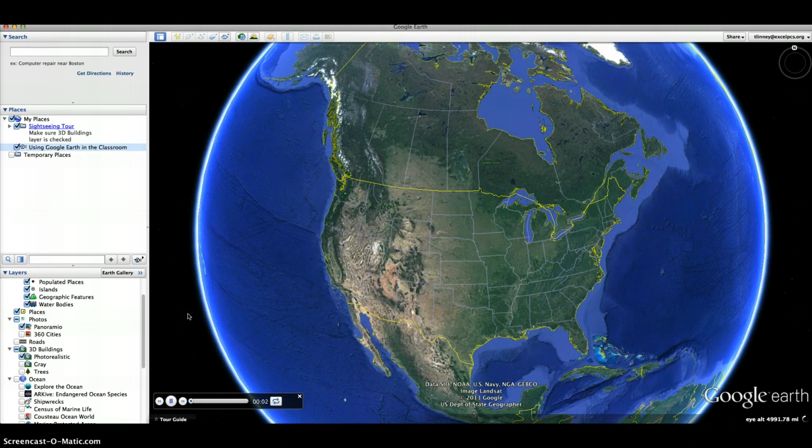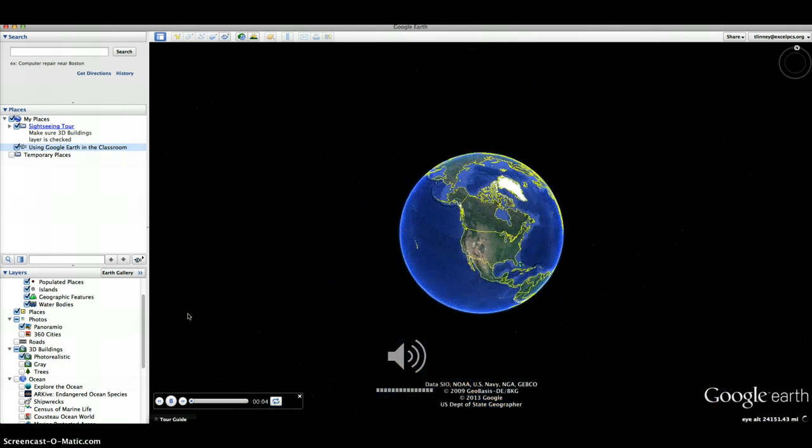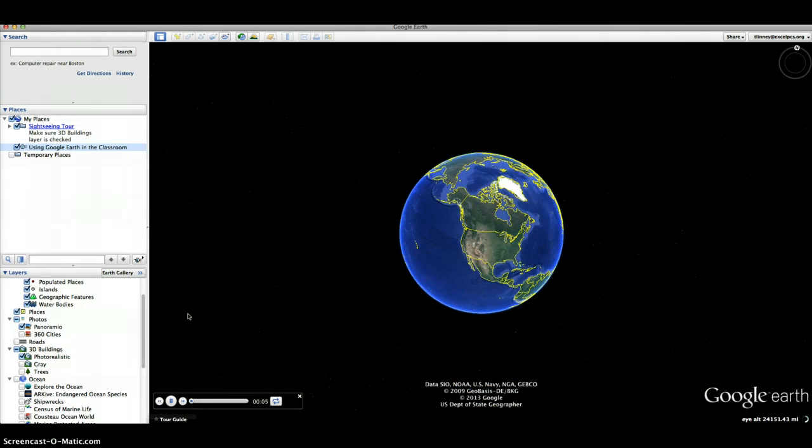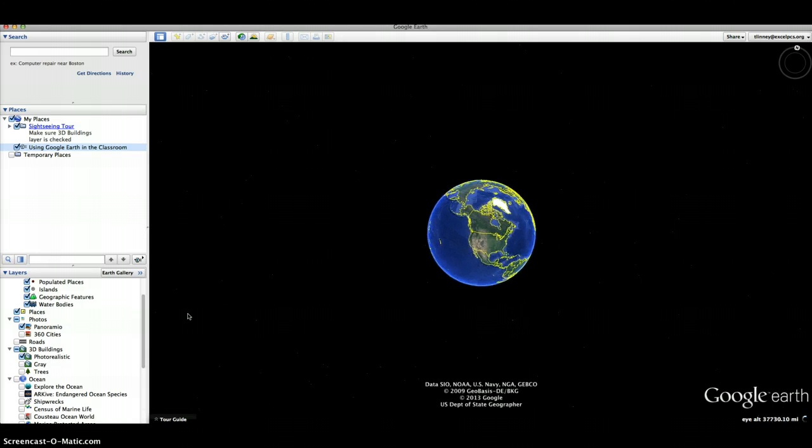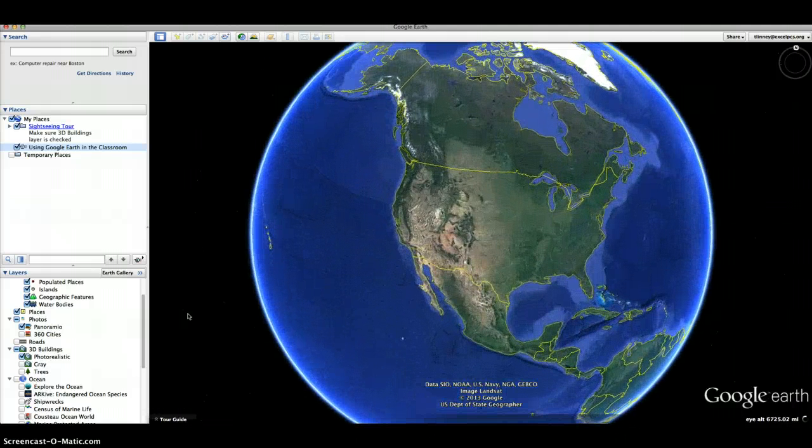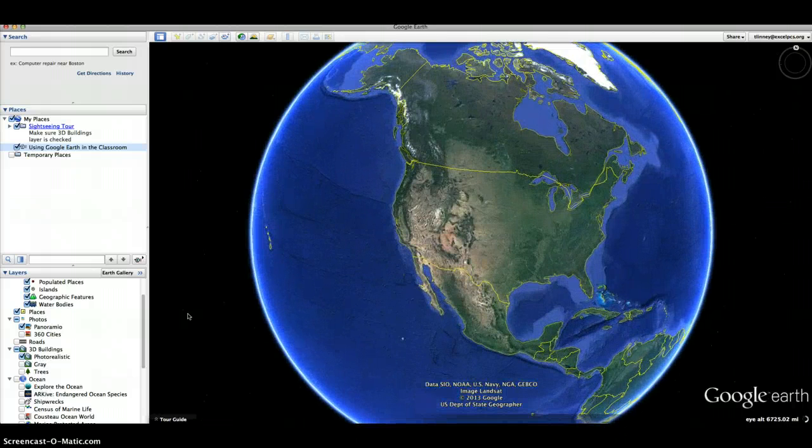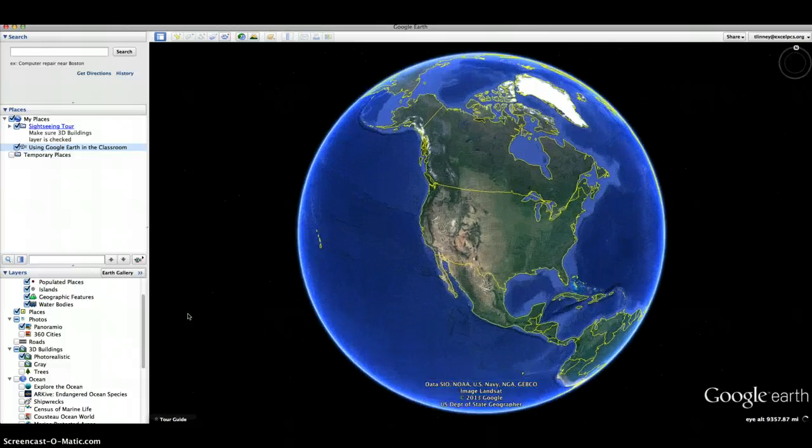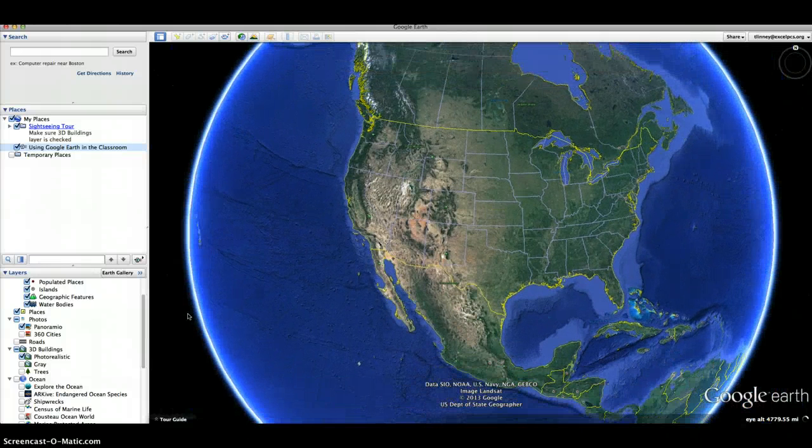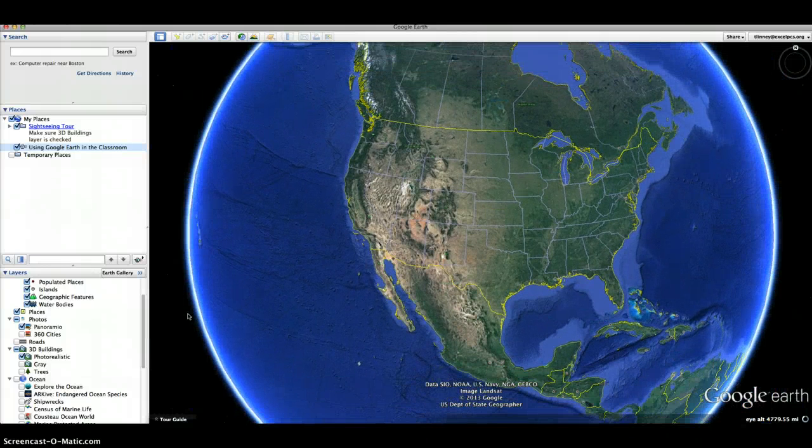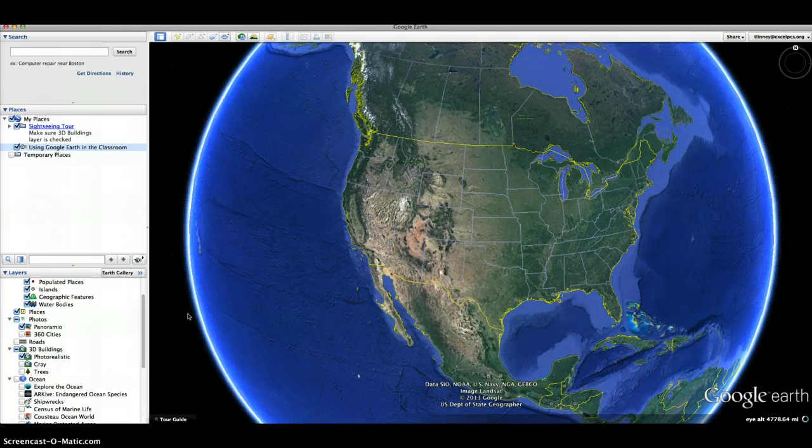Google Earth provides a variety of instructional uses. First you start out with the Earth, you can then zoom in and you'll notice that you have yellow lines that separate the different countries. As you zoom in further, you have white lines that separate either the different states or the different territories in that country.